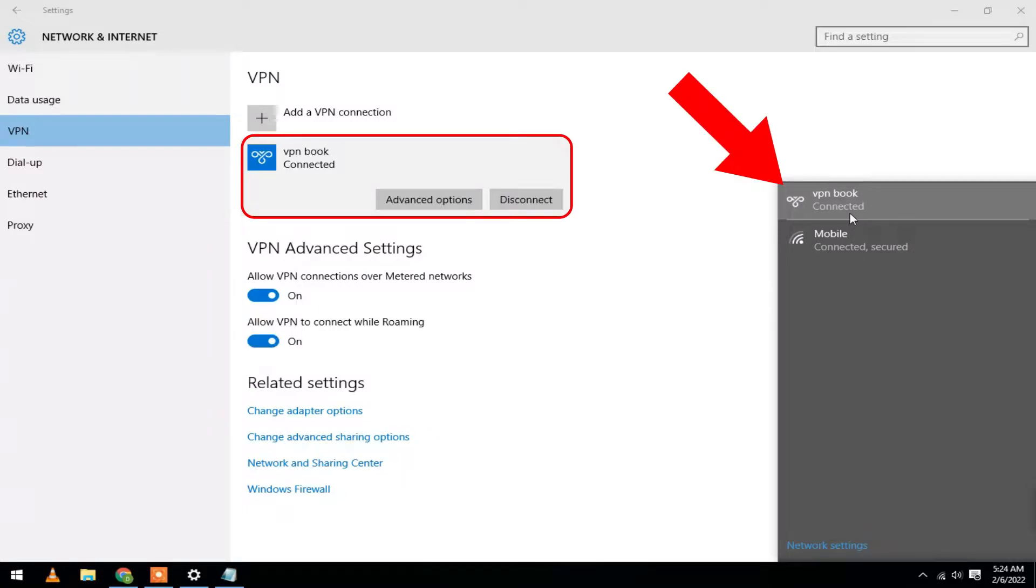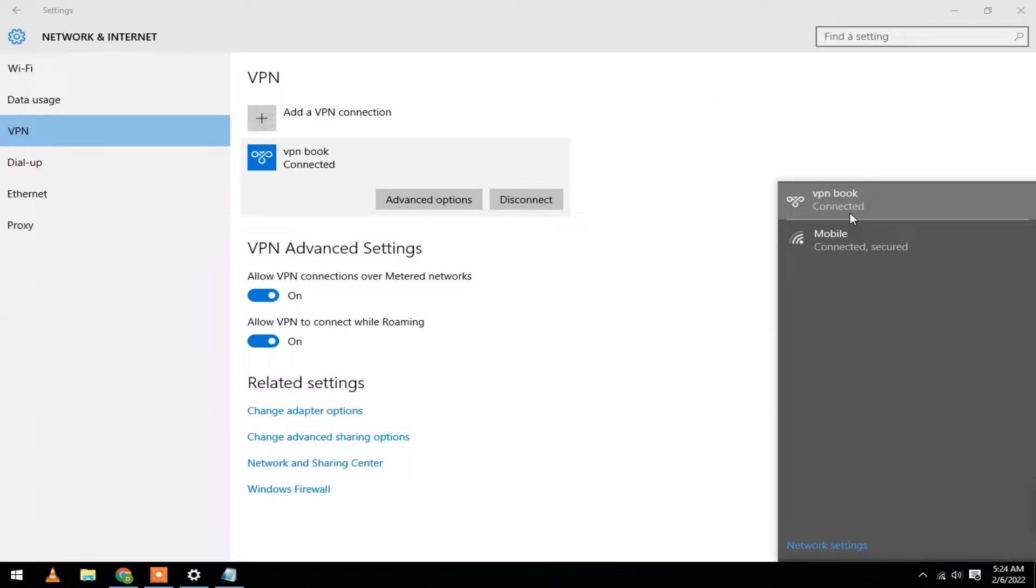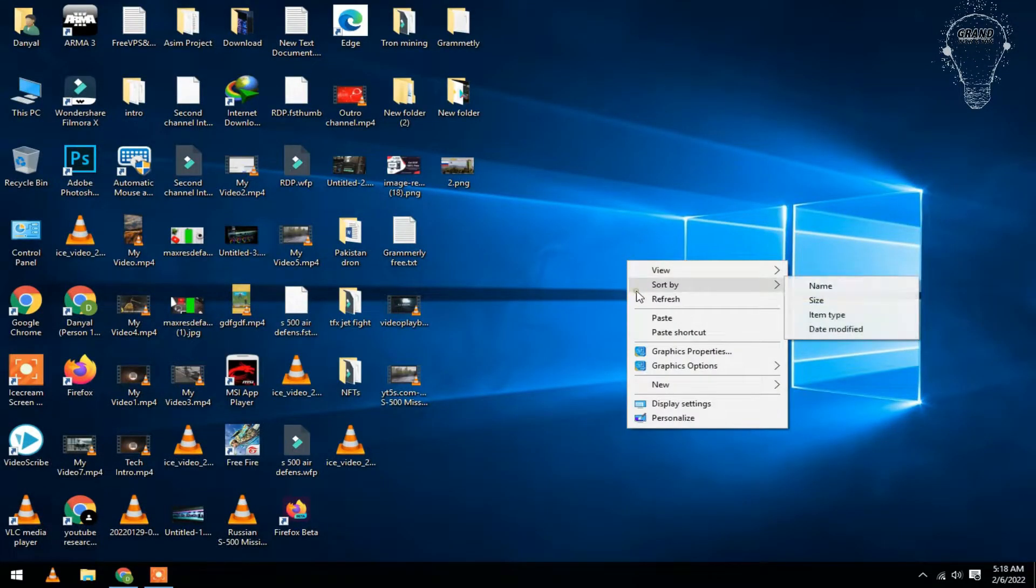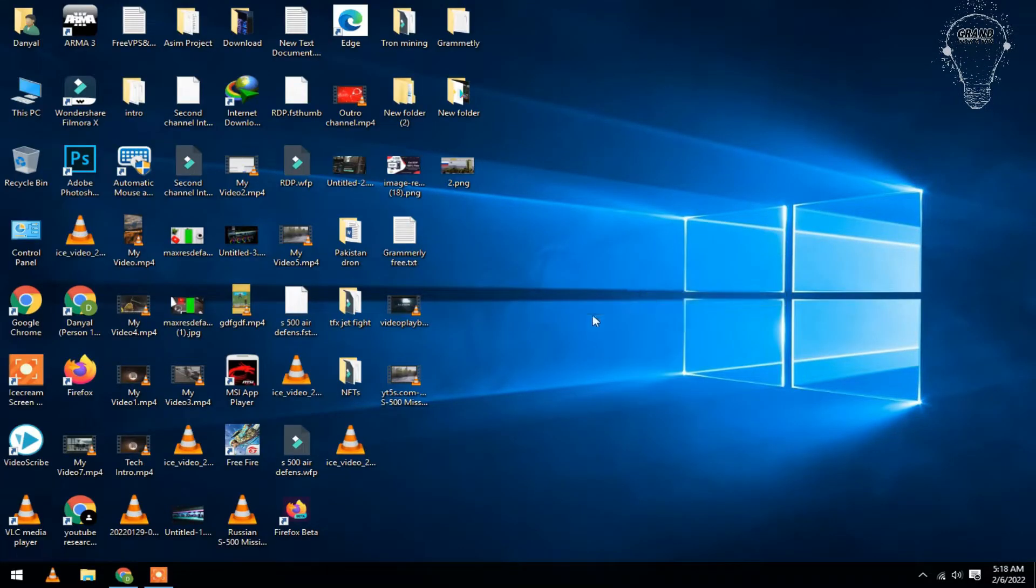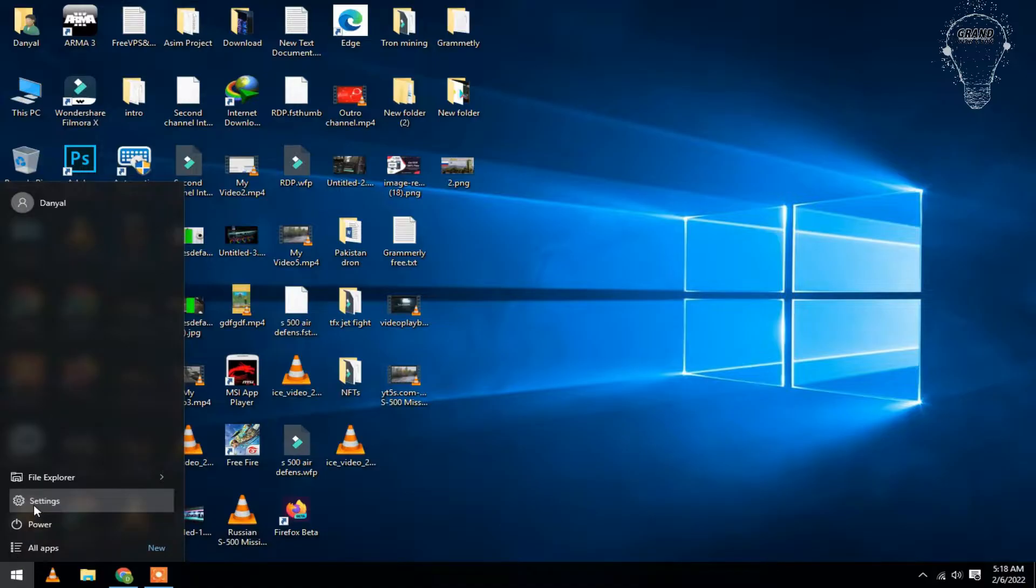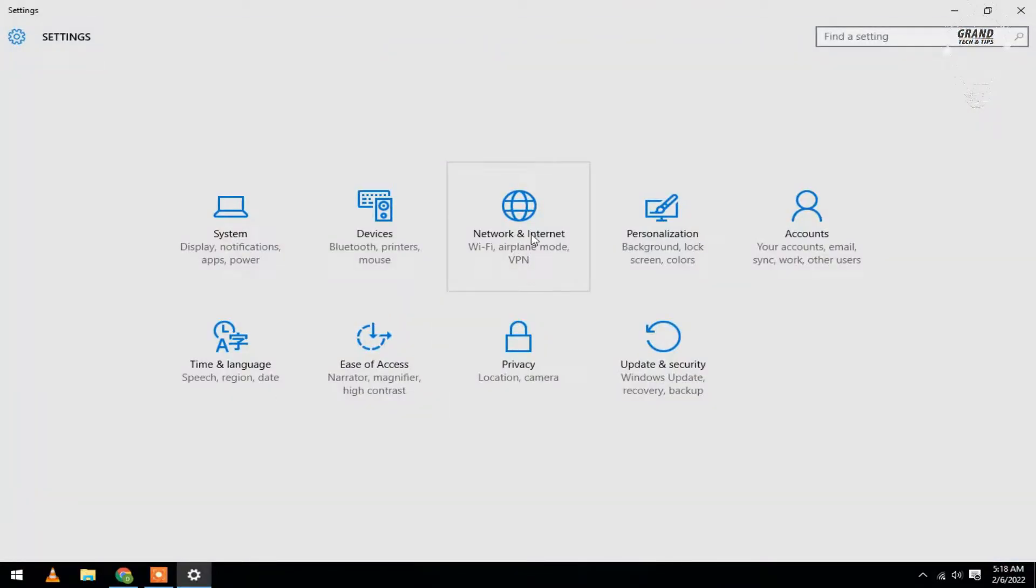In this video we are going to add a free VPN in Windows 10 without installing any software in PC. So let's start the video. First, go to Settings, click on Network and Internet.